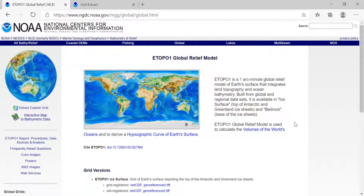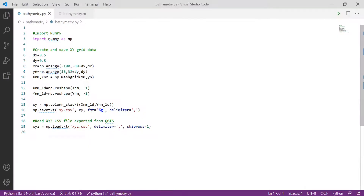I'll show you how to do that using QGIS, which is open-source GIS software, and also in Python. You can also use MATLAB or any other programming language. If you want to extract the entire area from a GeoTIFF, I have another video for that. This video focuses on extracting data exactly at given specific points.